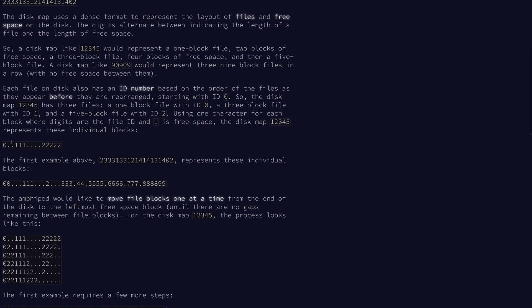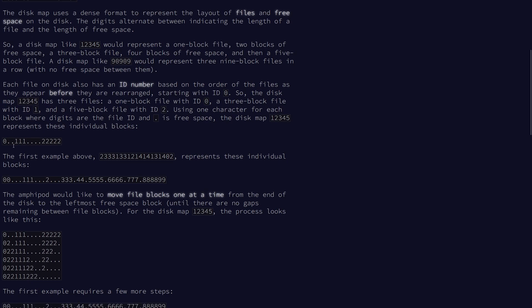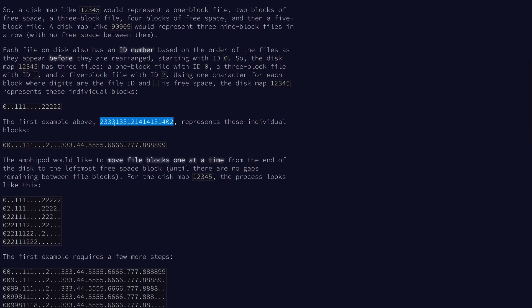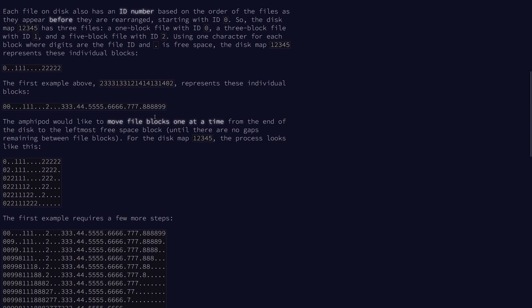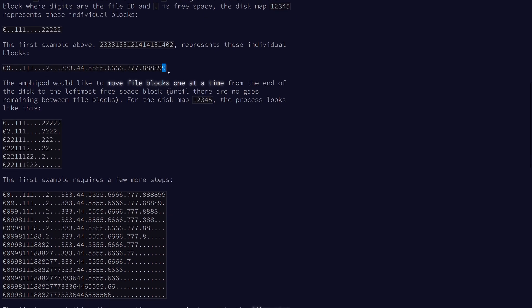Each file is given an index starting from 1. So for example, our example would give us this. We're going to move each block one at a time from the end of the disk to the leftmost free space, until there are no remaining gaps.